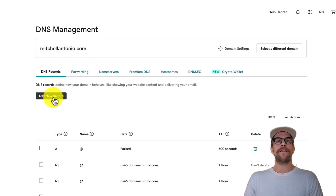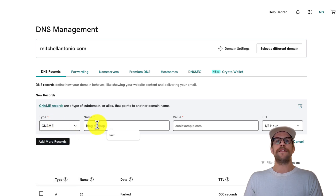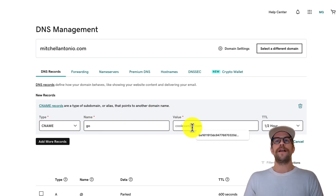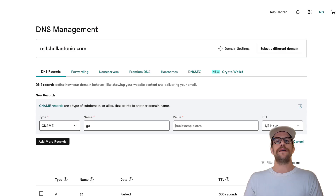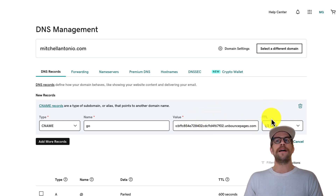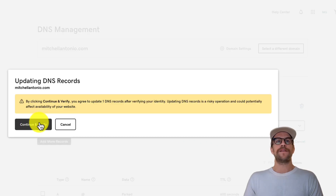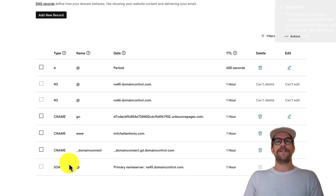I'll click 'Add a New Record.' For the type, choose 'CNAME.' For the name — sometimes called 'host' — enter your subdomain, so I'll put 'go.' For the value, paste in the text snippet copied from Unbounce. Leave the TTL as is. I'll click 'Save,' and it will ask me to verify my account with a password.